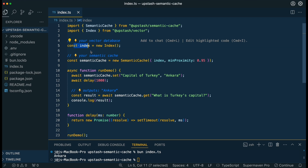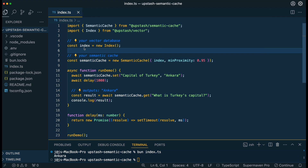The first thing that we're going to do is declare the index of where our vector database is pointing to. And from there, within our semantic cache, we're going to be passing in that index. We're also going to be declaring the minimum proximity for it to return a cache hit. Essentially how this works: you can think of it as the relatedness between two items. If you think about a tiger and a lion, those two items are going to have a much closer semantic similarity than if you said something like a Toyota or a Tesla or a type of car.